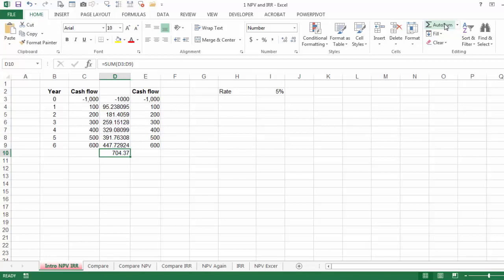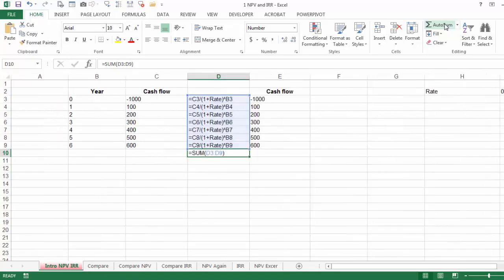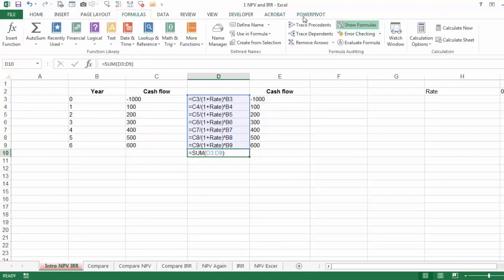I'm going to use Control-Tilde to View All Formulas. You can also use Show Formulas. Then you'll see how it's 1 plus the rate to the power of 0, to the power of 1, and so on and so forth.